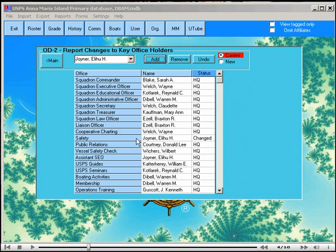Notice that the status column now reads changed because this is an office that was not filled in the filing from HQ, and therefore it is a new office holder.